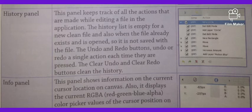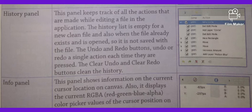The next is the History Panel. The History Panel keeps track of all the actions that are made while editing a file in the application. The history list is empty for a new clean file, and also when an existing file is opened, it is not saved with the file.